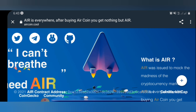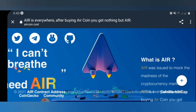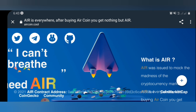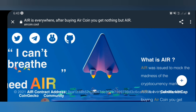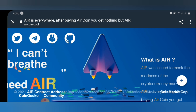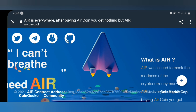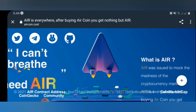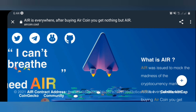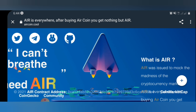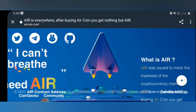The A token was made to mock the madness in the cryptocurrency zone — that's the volatility. In this video, I'll be showing you guys a good way to buy the A token from PancakeSwap, and I'll also be showing you guys some other features of the A token.